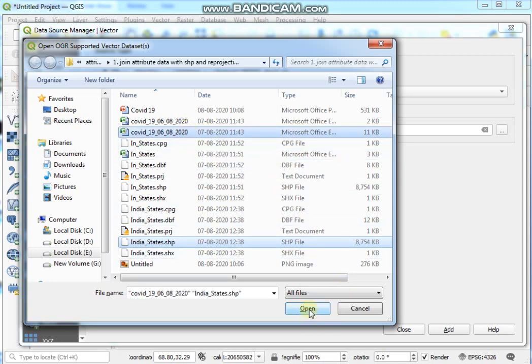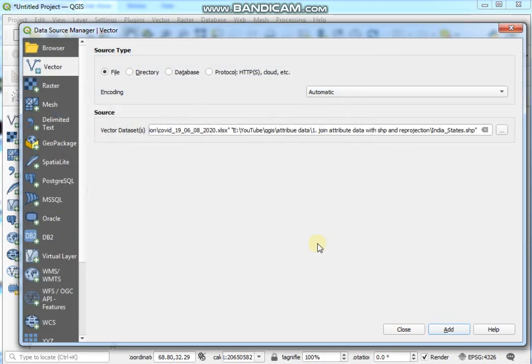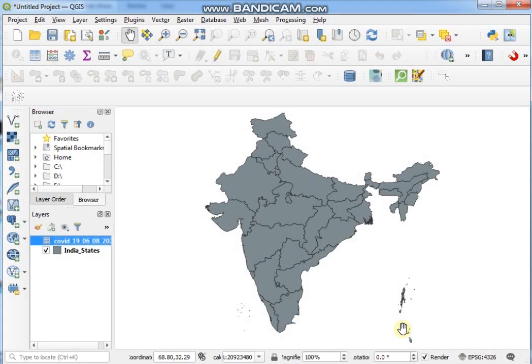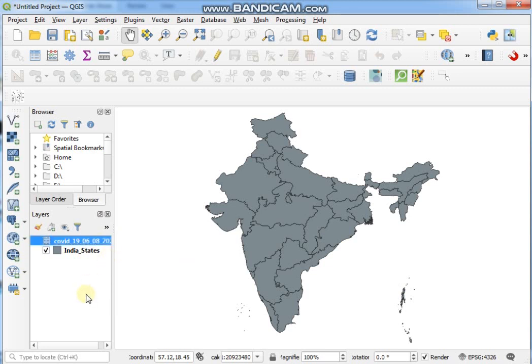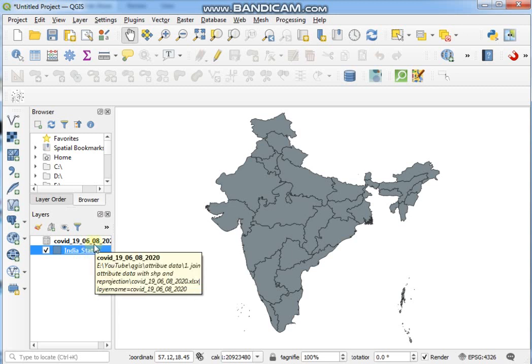Then click on Open button and then Add and then Close. So guys, here you see this is the SHP file India States.